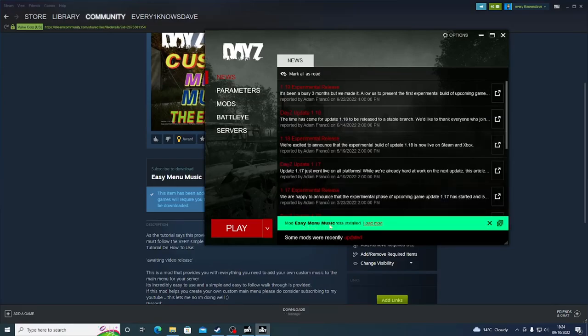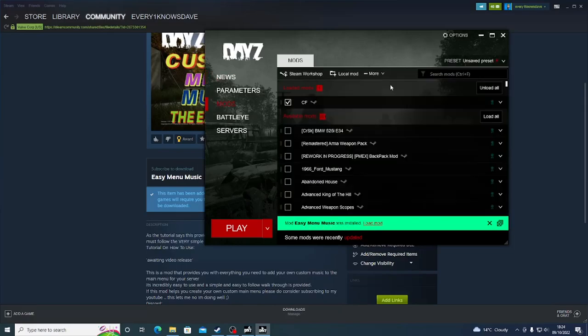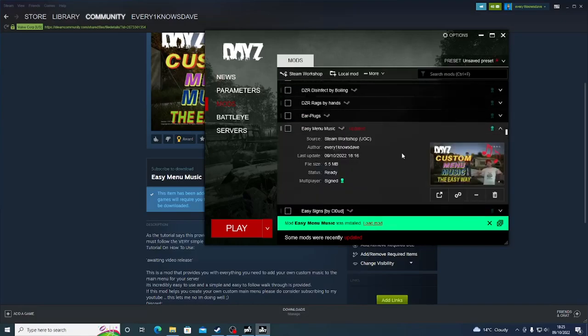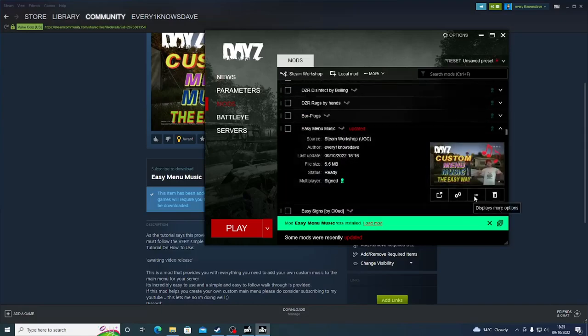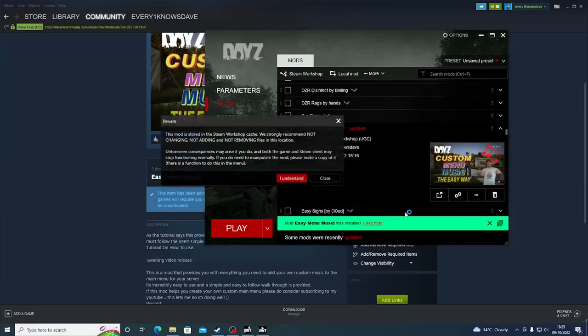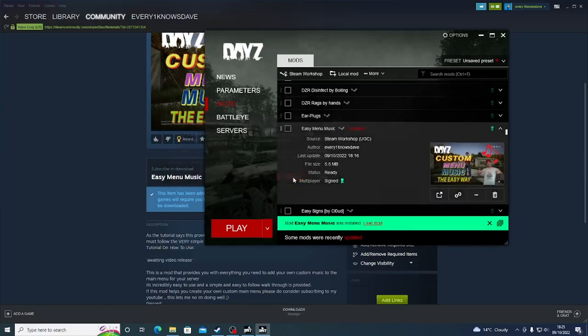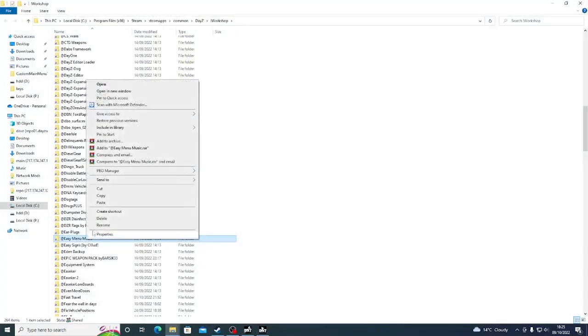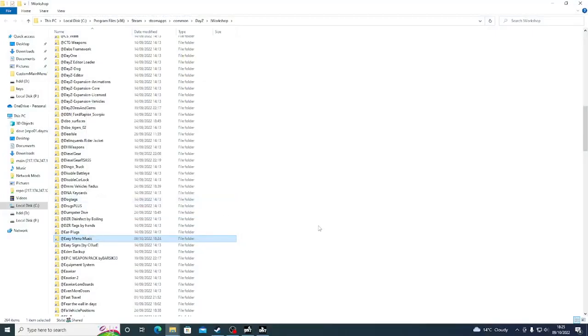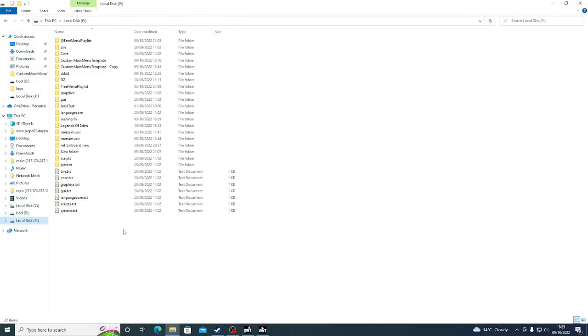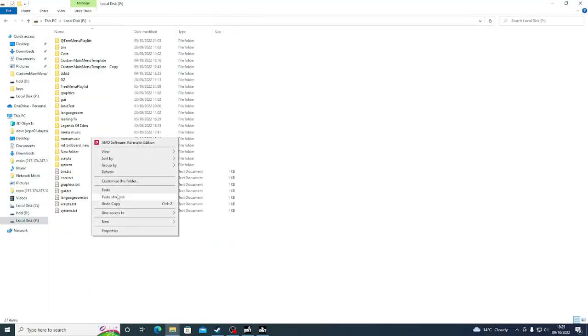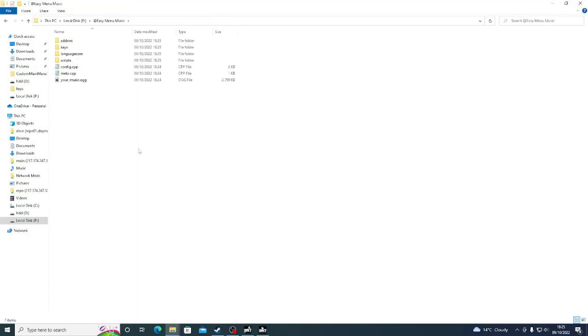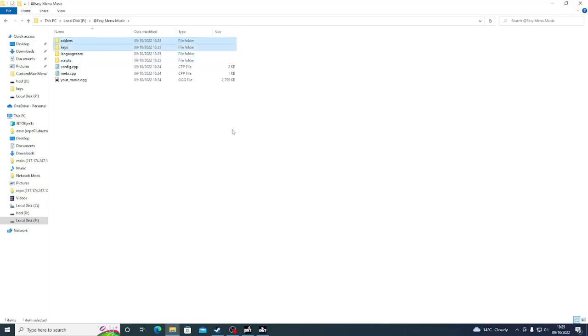And there we can see easy menu music has been launched. So we can go to that mod. And we can open the folder in Windows Explorer. Yes, I understand. I know what I'm doing. What we're going to do is we're going to copy this and we're going to paste it directly into P. Now we have this, we're going to open it. What we'll find in here is a bunch of folders. Now what I want you to do immediately is select both the add-ons and the keys, and I want you to delete them.